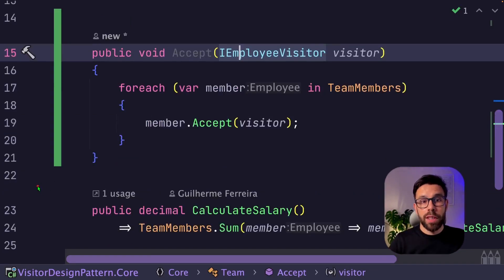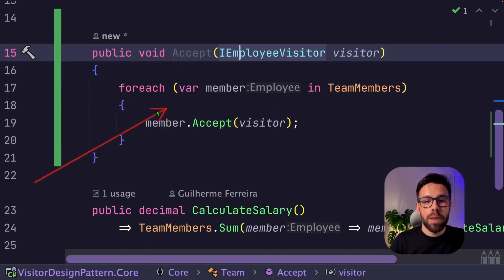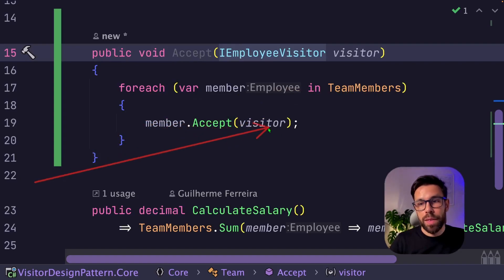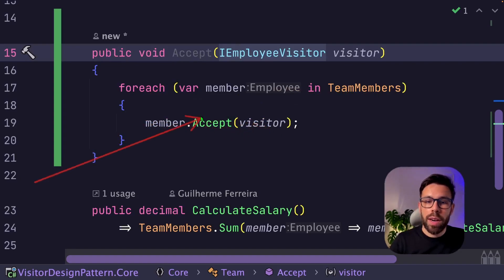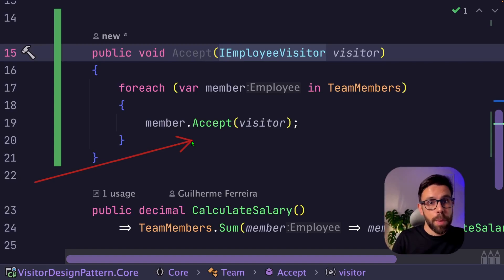Let's do that. So in our team, we will implement this accept method that for each team member, we'll be accepting as well the visitor. So we are just applying the visitor to each of the members of this collection.